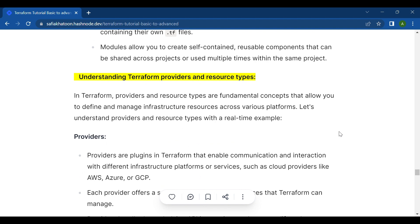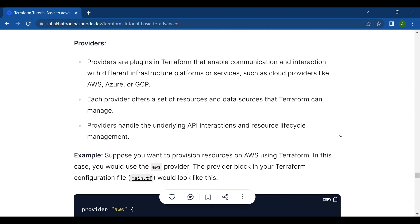Now let's understand Terraform providers and resources. In Terraform, providers and resource types are fundamental concepts that allow you to define and manage infrastructure resources across various platforms. Providers are plugins in Terraform that enable communication and interaction with different infrastructure platforms or services — such as cloud providers like AWS, Azure, or GCP. Each provider offers a set of resources and data sources that Terraform can manage, handling the underlying API interactions.